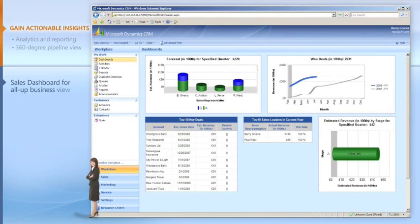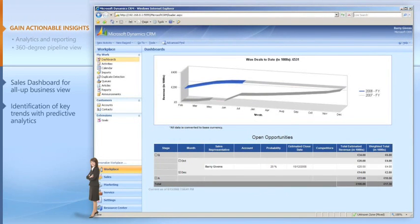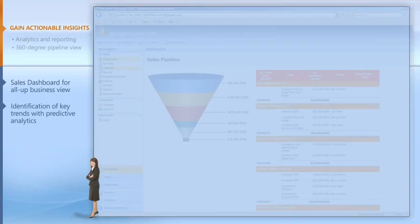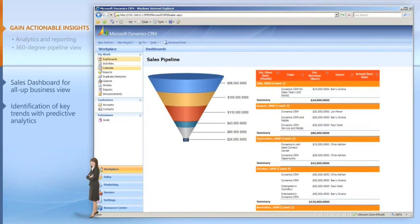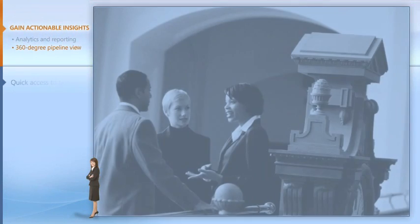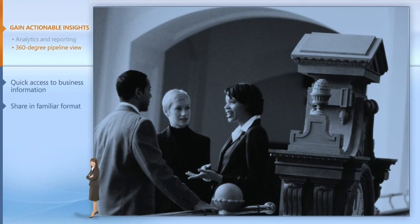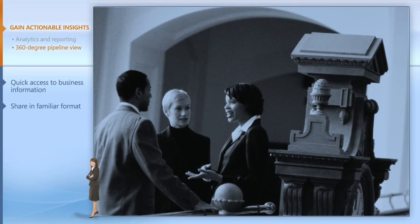I can also understand our business better by quickly going to my dashboard for insight into pipelines, forecasts, and revenue, which helps me make informed decisions about how to pump up the pipeline or close more deals. With real-time access to information and the ability to share it in easy-to-grasp formats, I am now empowered to make more informed decisions and forecasts.